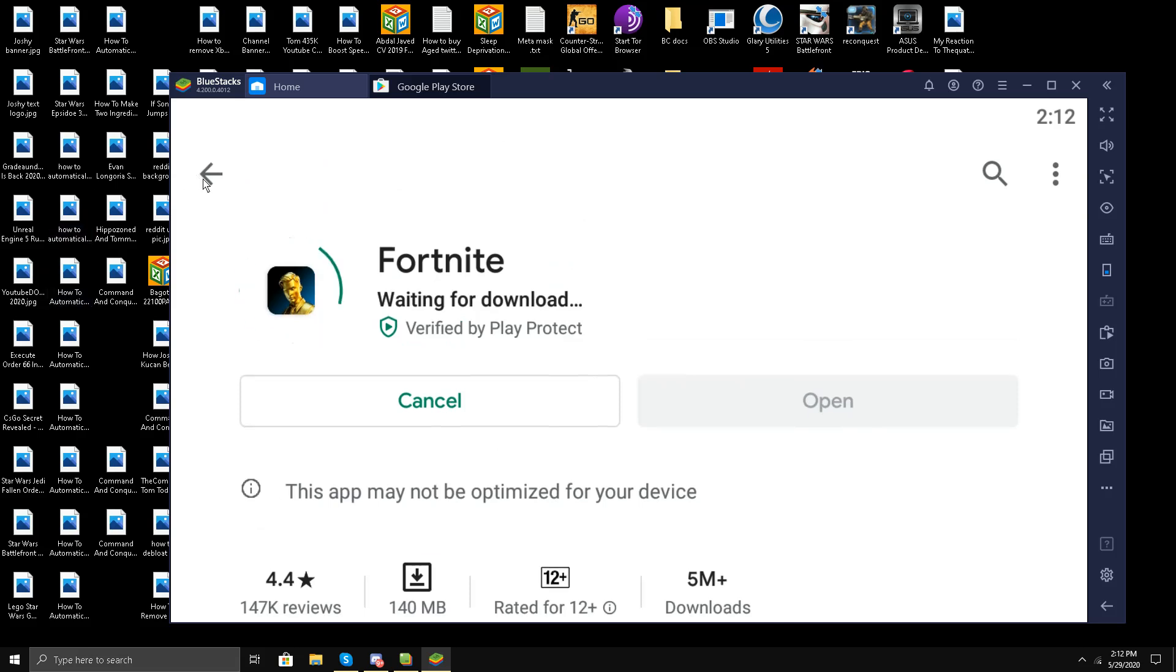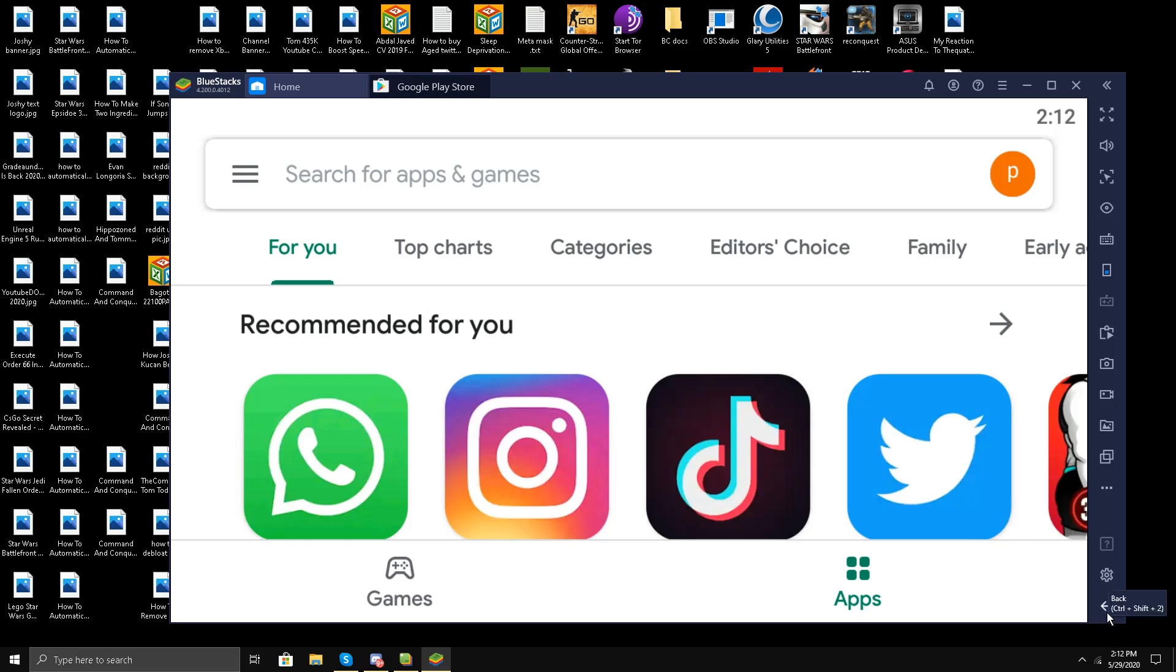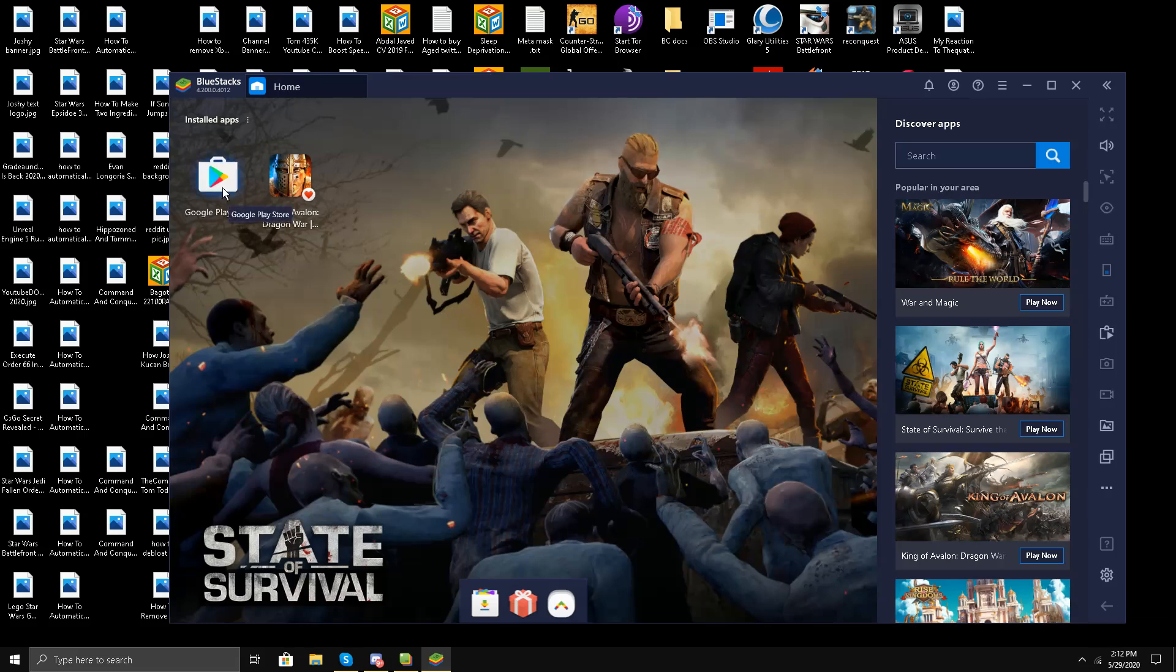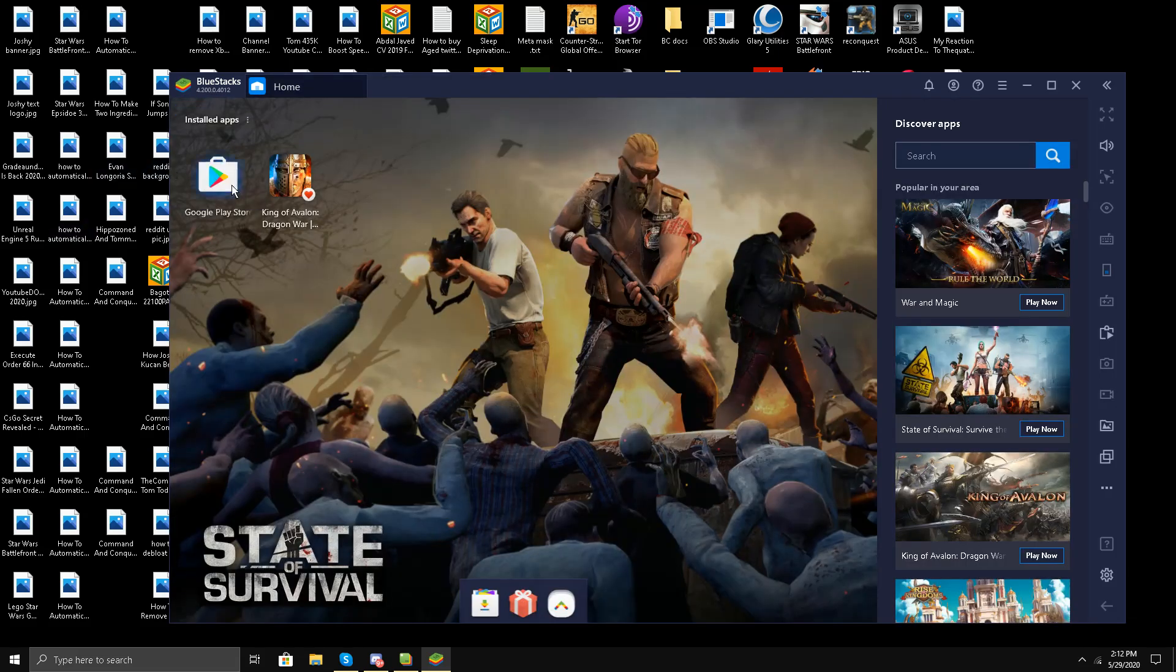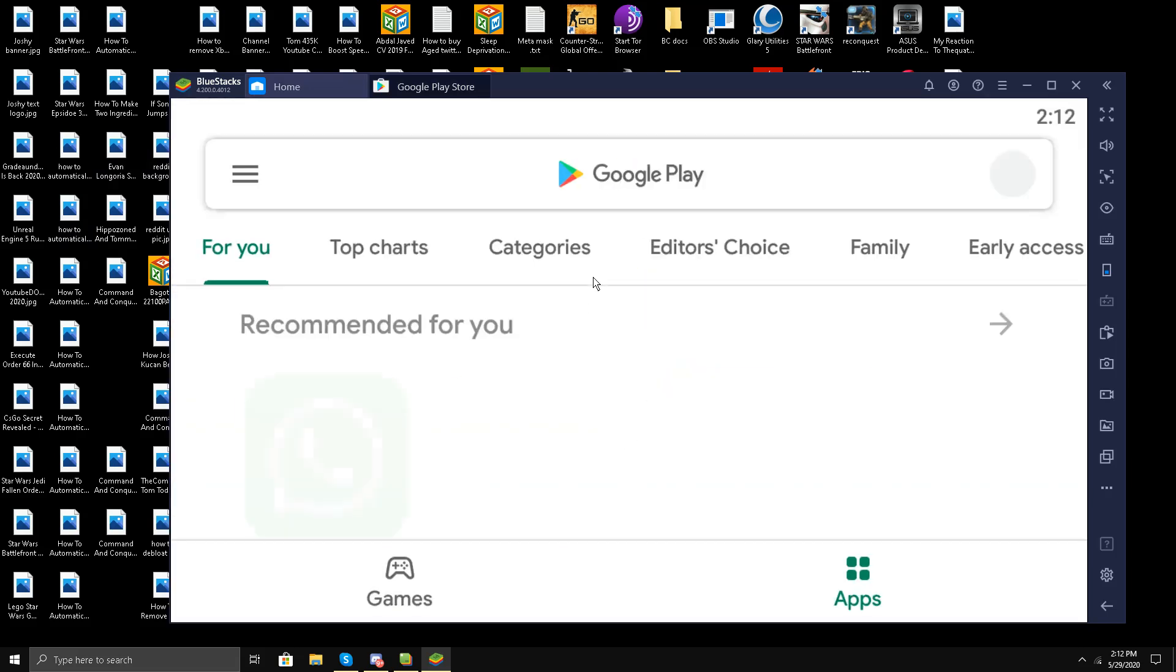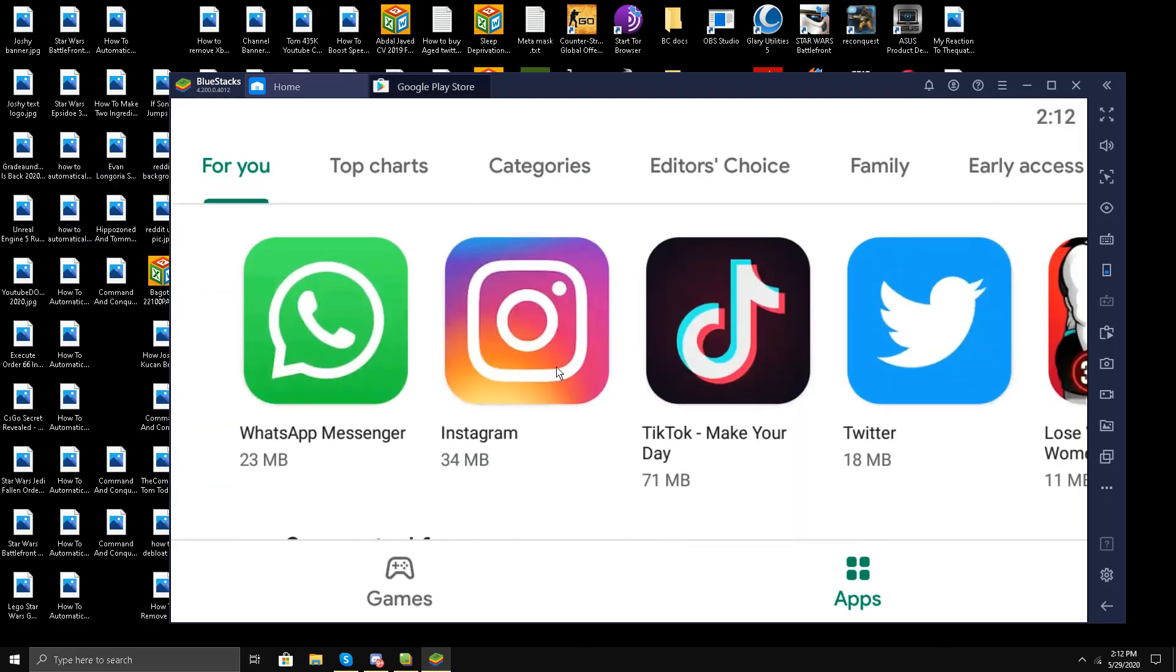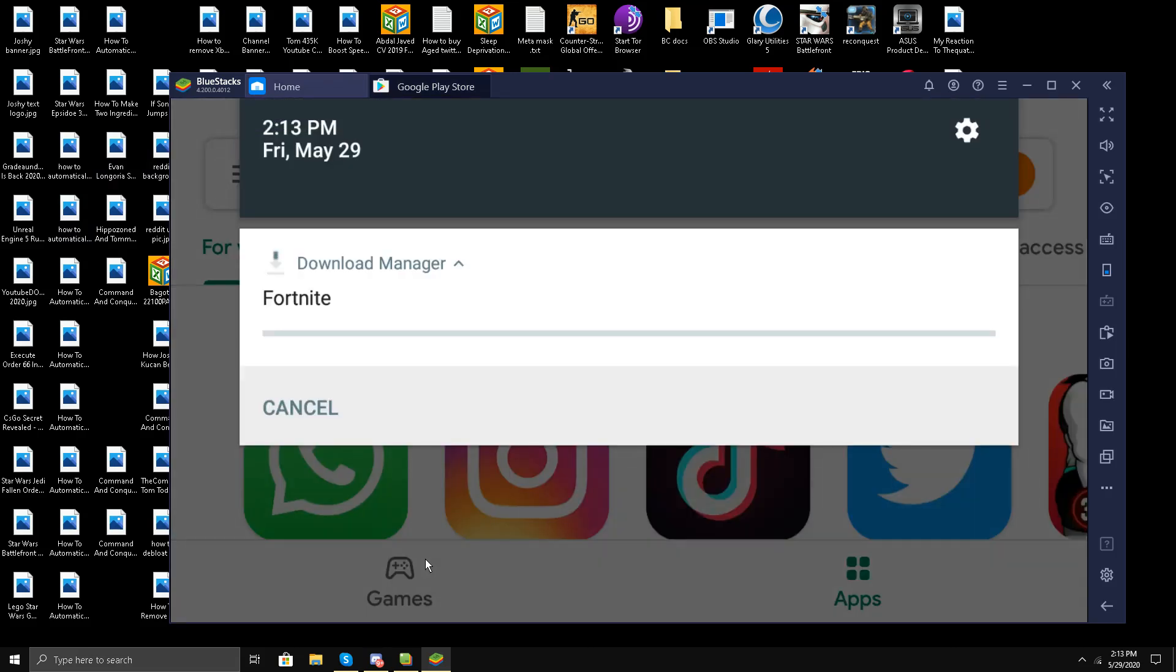I have tested this before, and this is not working whatsoever. So guys, this is the current scenario of installing Fortnite mobile on BlueStacks emulator. Don't waste your time. Even if it does get installed, it won't be working. It won't work. Let me know in the comment section below if you guys have any idea. You see, it is downloading Fortnite.